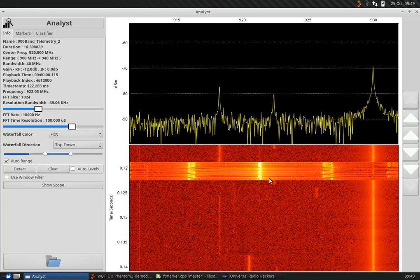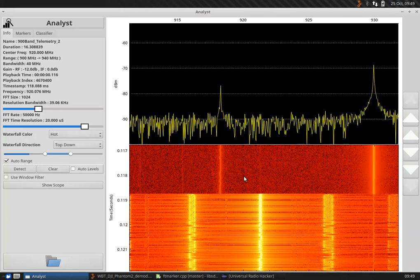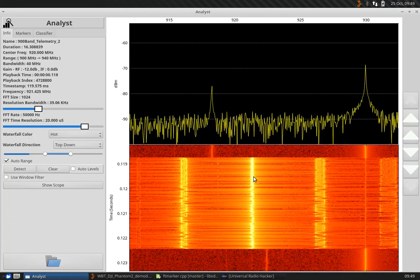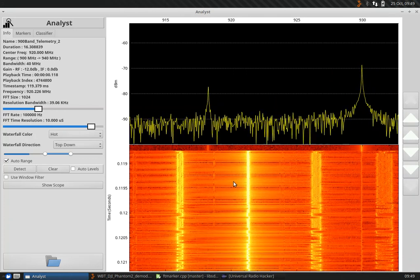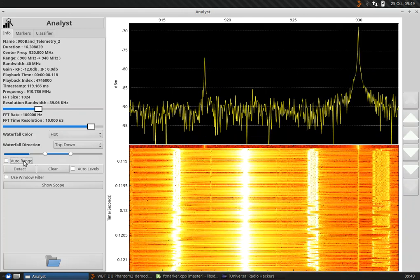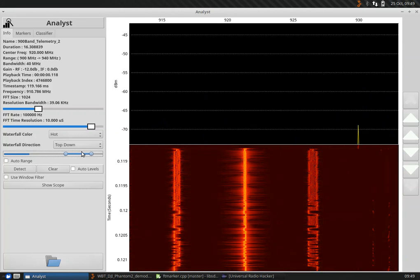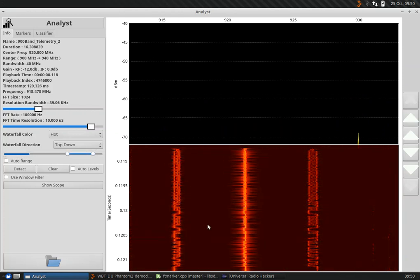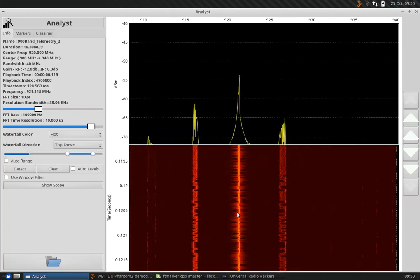We can zoom in on this signal using the mouse and scroll wheel. We can increase the time resolution to see what's going on. It looks a little bright, a little washed out right now, so let's take it off auto-ranging and adjust the colors manually. You can actually see the GFSK pattern here inside this.